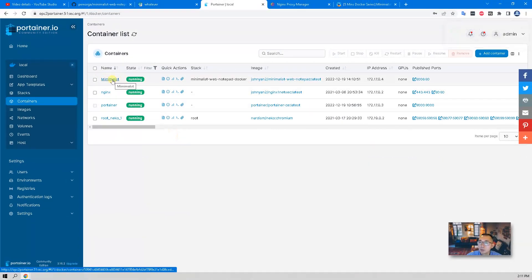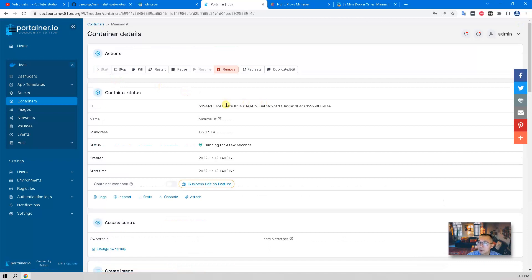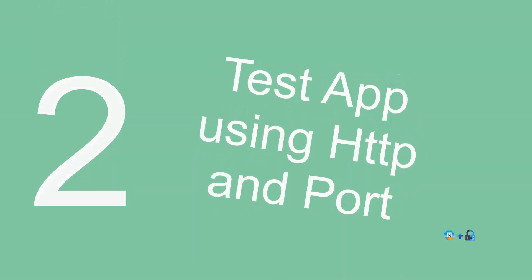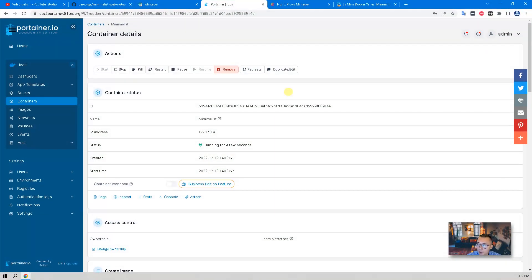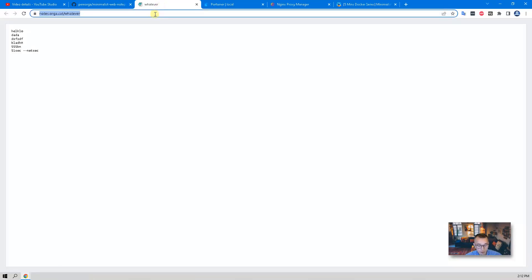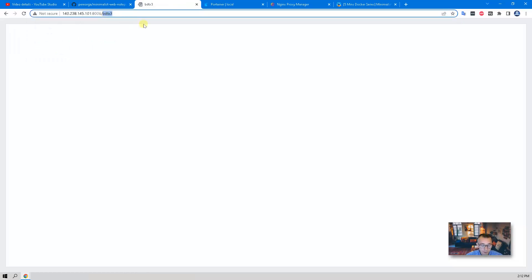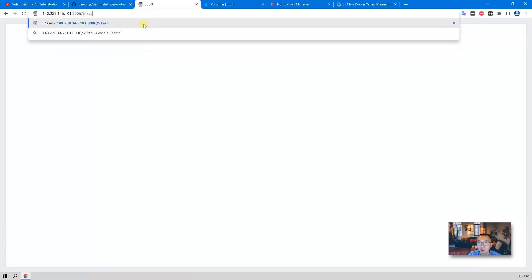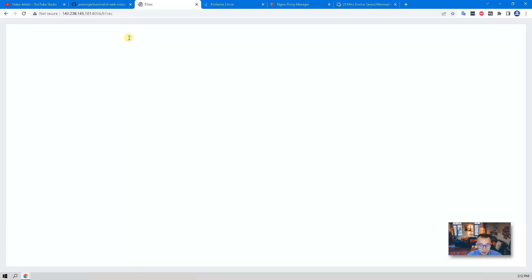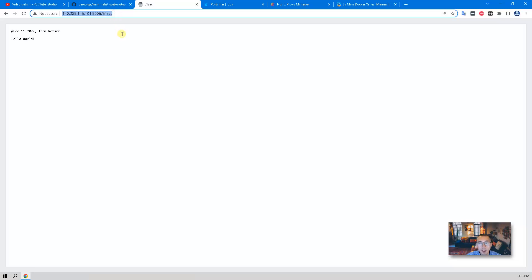Now you can see minimalist is running. We should be able to access it. If you know your VPS public IP and you've already opened port 8006 to the public, then you should be able to access it as I show here. It will randomly create a notepad, but we can create our own — we'll call it 51sec. Right now there's nothing here, so we can just leave a message. That's a basic deployment using Portainer. Simple and easy.